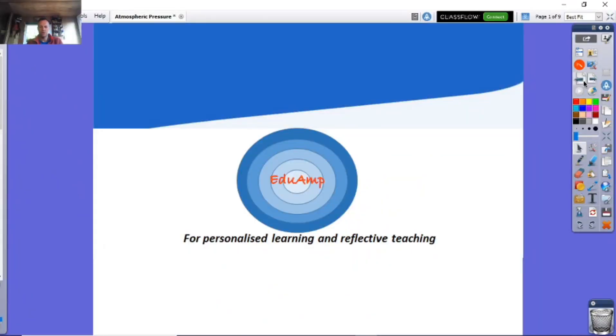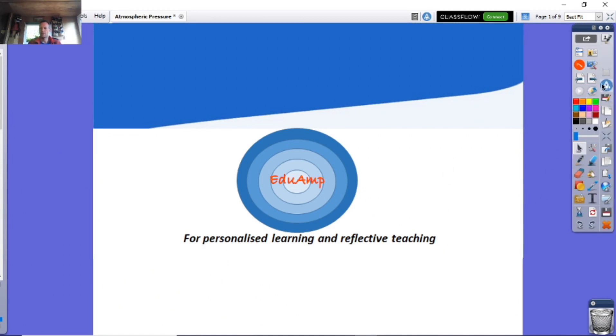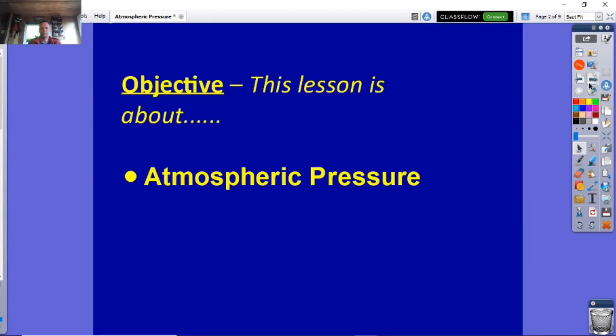Welcome to EDU Amp. This is a GCSE physics lesson and it's all about atmospheric pressure.